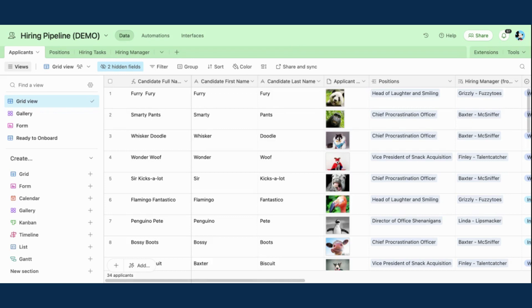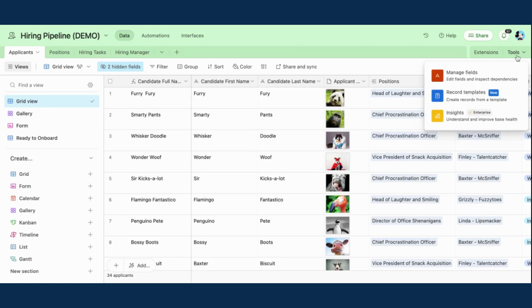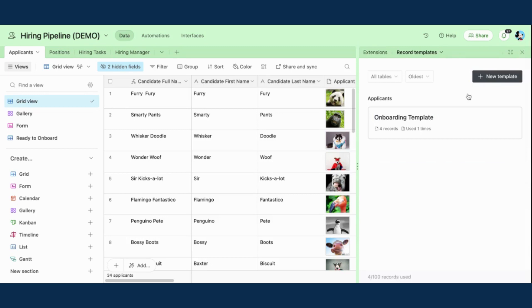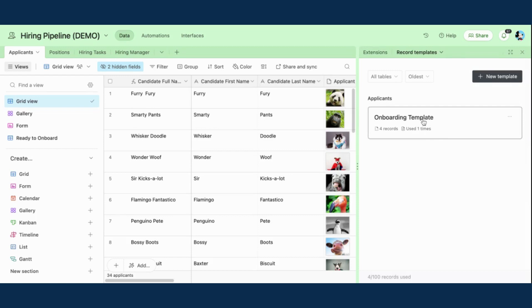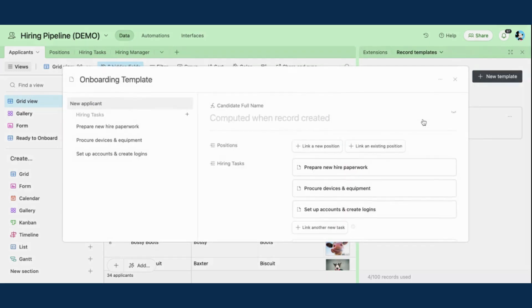So first, how do we set up a Record Template? Here under Tools is where I can access all my Record Templates. At the top, I can create a new template from scratch, or I can access other templates that have already been created here. So this is my onboarding template that I've made. I'm going to click in and show you around.